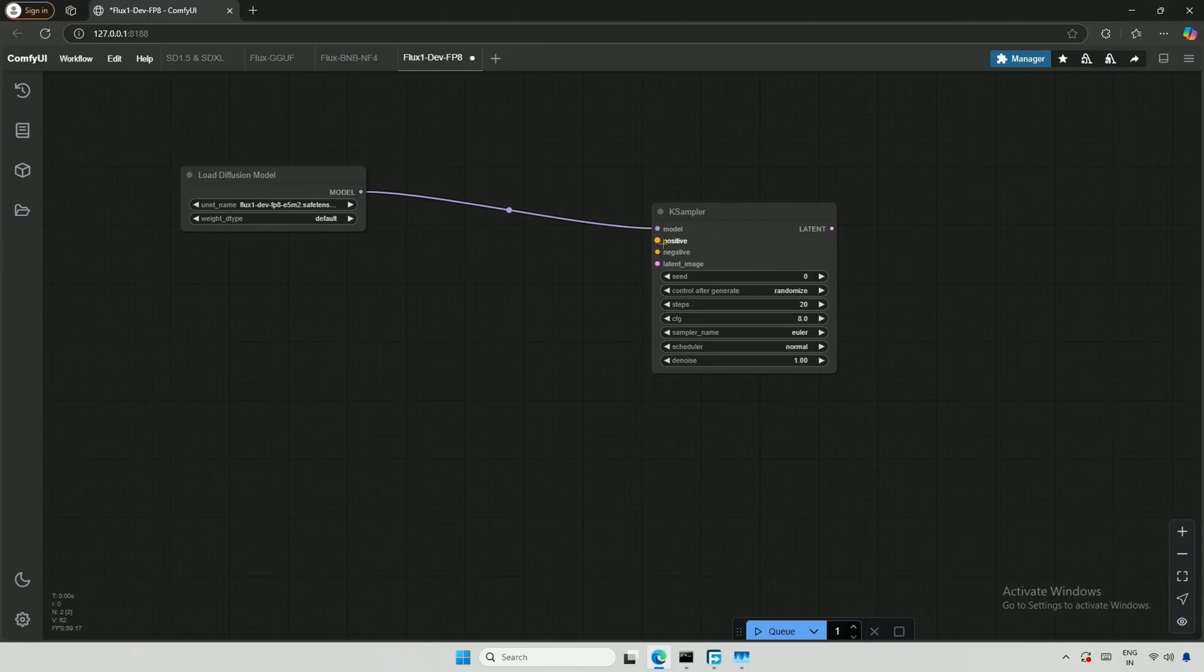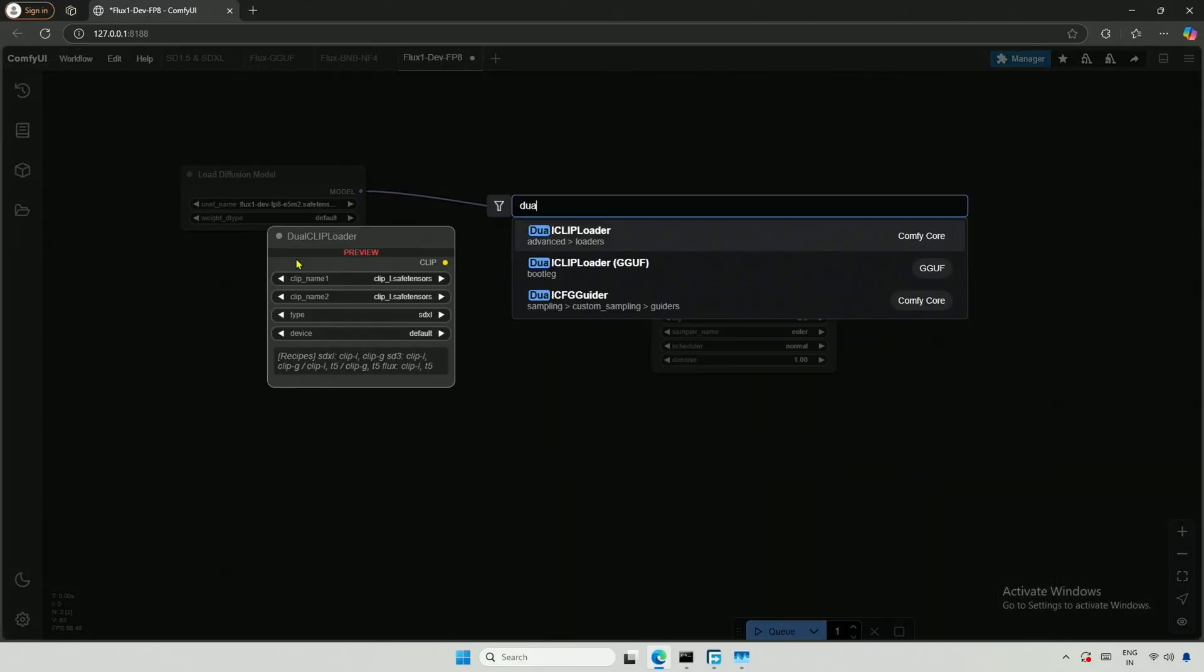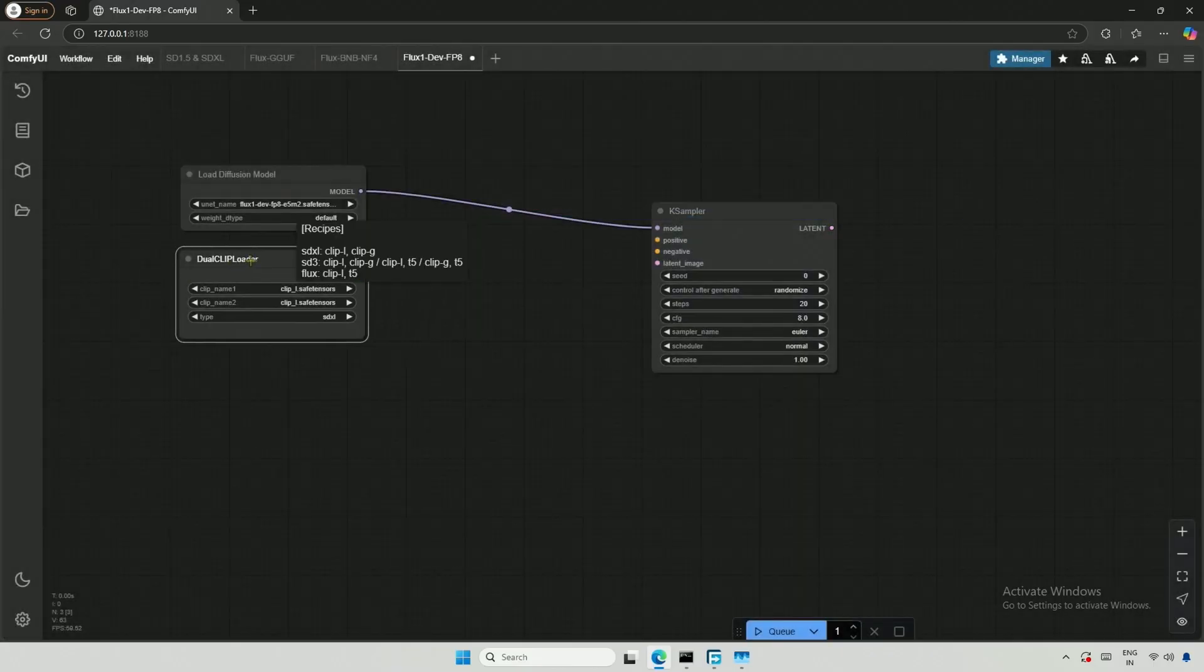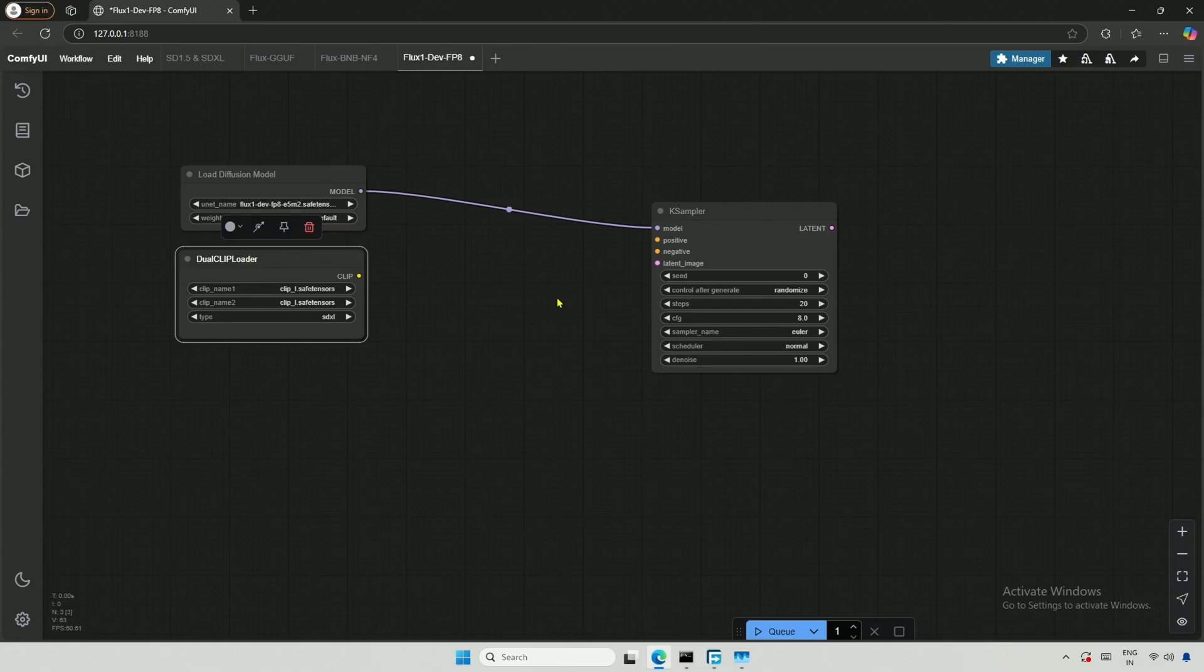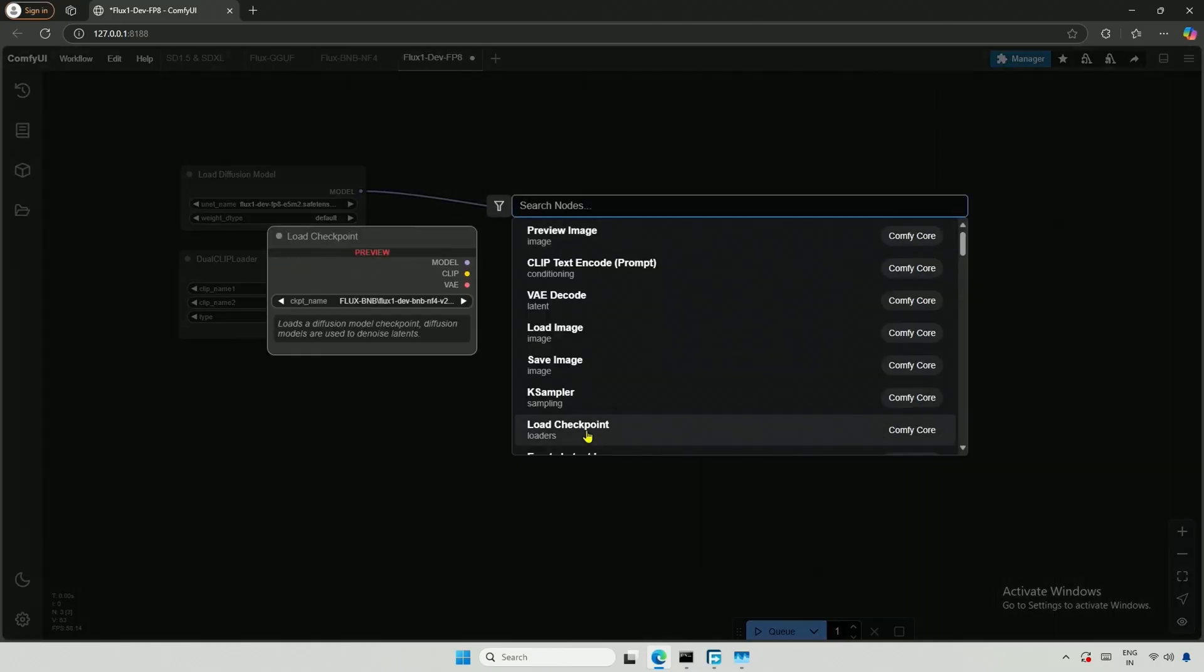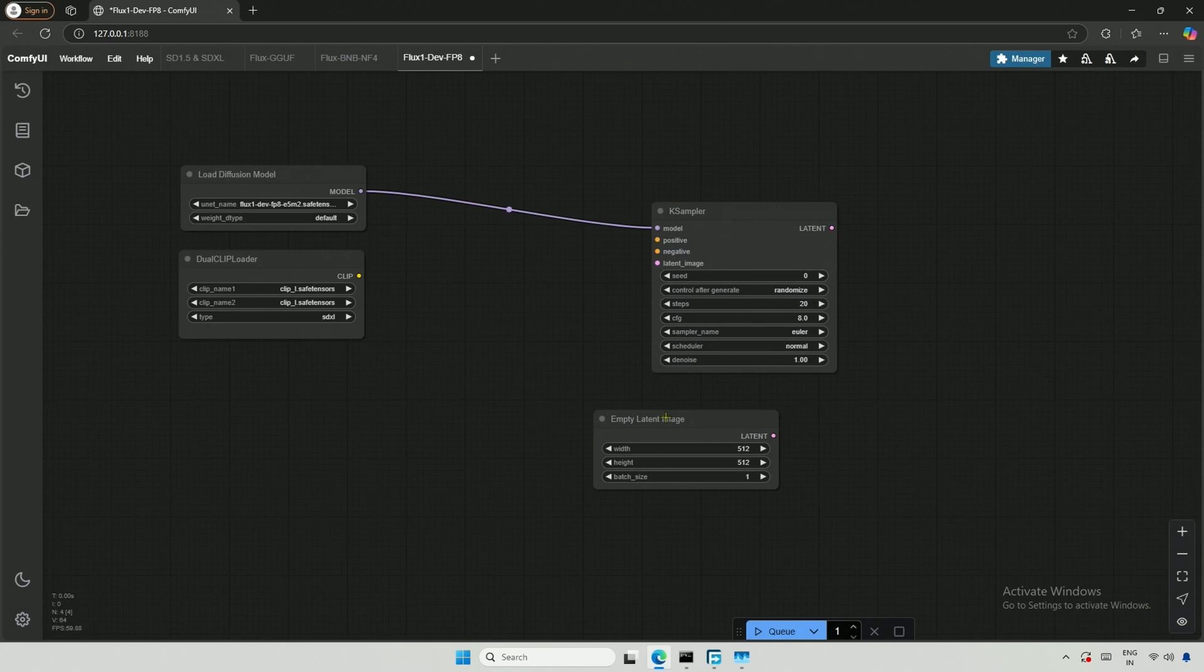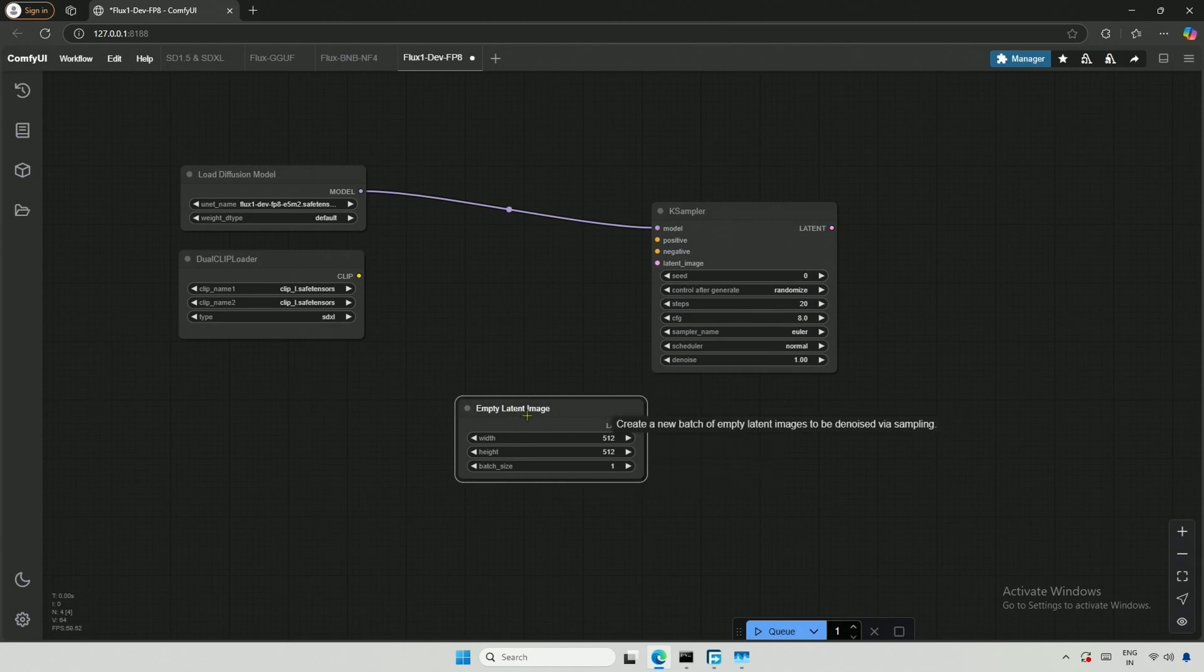The second and third connections will be made using the dual clip loader. The fourth connection is for the latent image. The empty latent image node can be connected here.